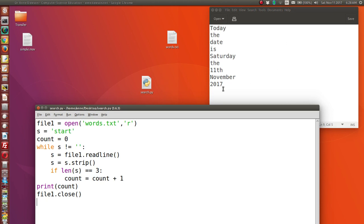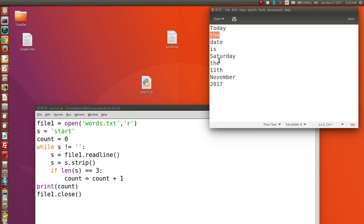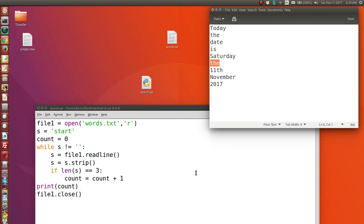What the code does is open the file, read a line, and check to see if the string that is read is of a certain length. In this case we're going to check for a word length of three. The word 'the' is length three, and we want to count how many three-letter words are in this file.